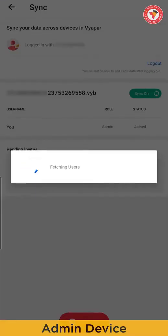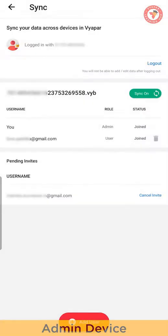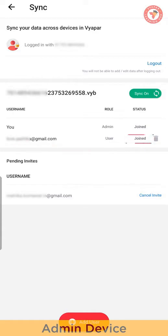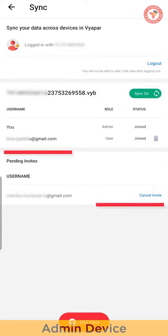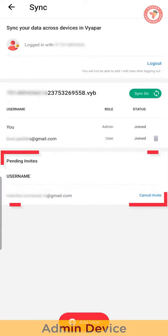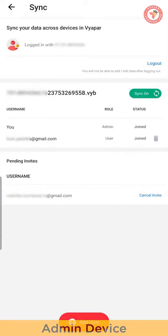As soon as your user completes this process, refresh sync page to see details. This includes username, phone number or email, what is the role and also status if user is using sync or not. If they are not using, then you will see left instead of join. So here you can see details of all the users that you have given access of data to and you will also get pending invites list.